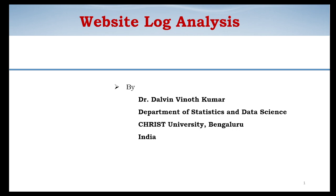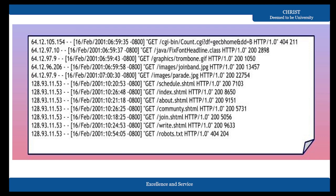This log file has many different formats. In this video we will see a short introduction about website log files and their types, then a sample report in a log file analyzer, and finally how to analyze your log file using Deep Log Analyzer. Here is a sample screenshot of a website log file.